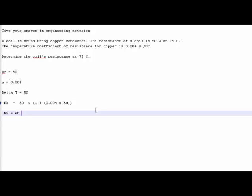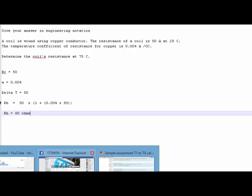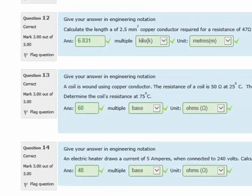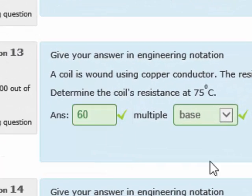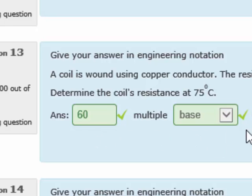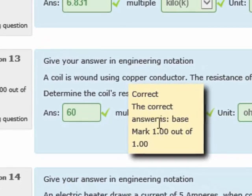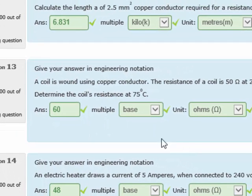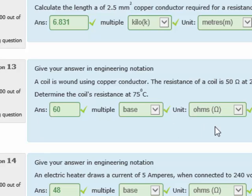I'll just write it in here. RH, our resistance hot, is equal to 60 ohms. If you don't believe me, I'll just open up Moodle. And here it is, here's the question. The exact same question. 60 base, because it's not kilo, it's not anything. We didn't need to convert it. It's 60 base ohms.